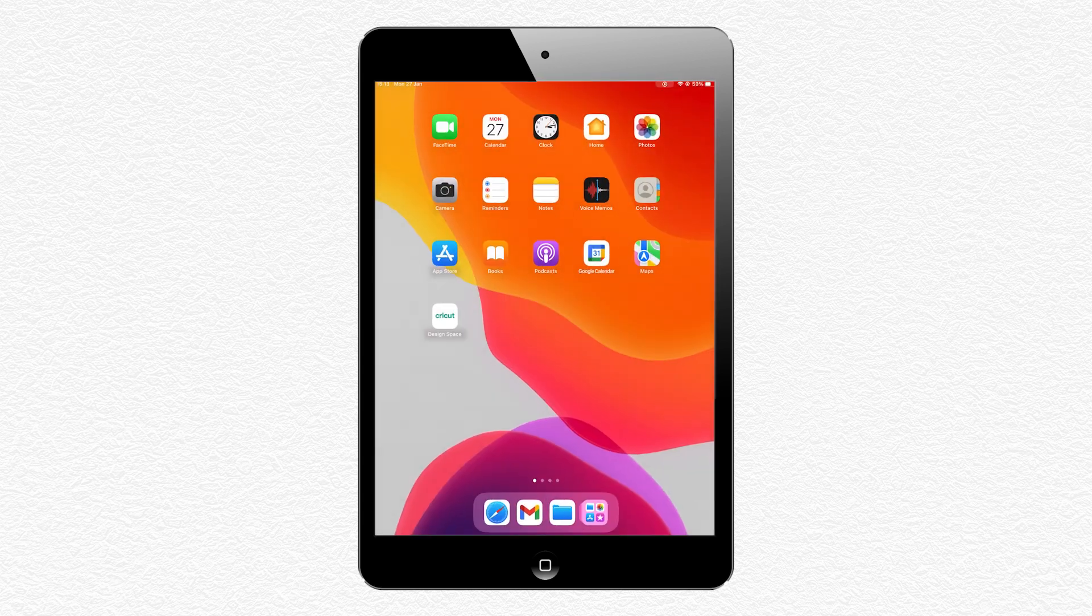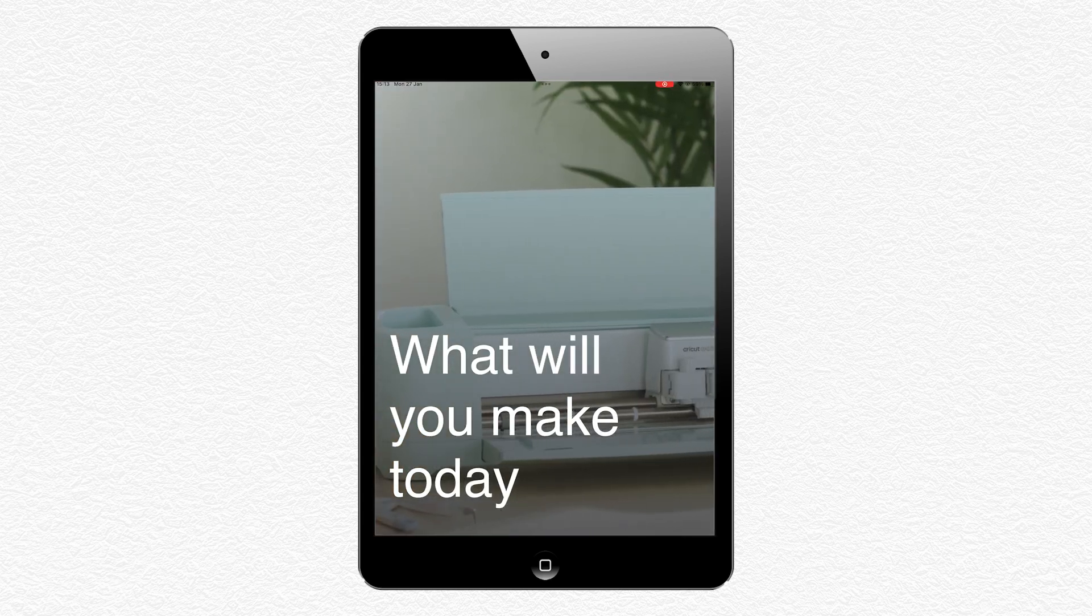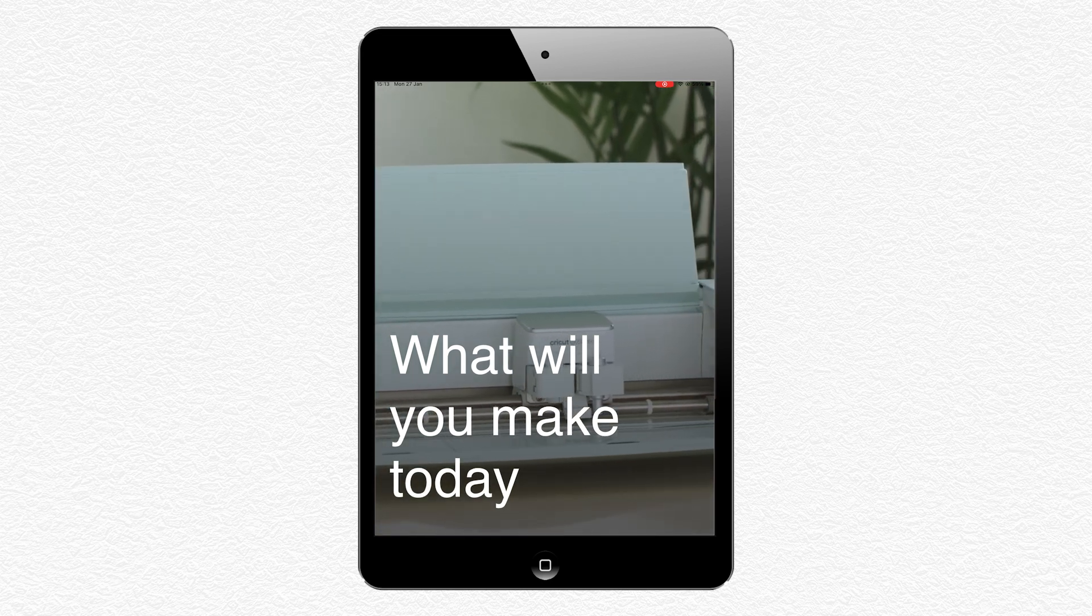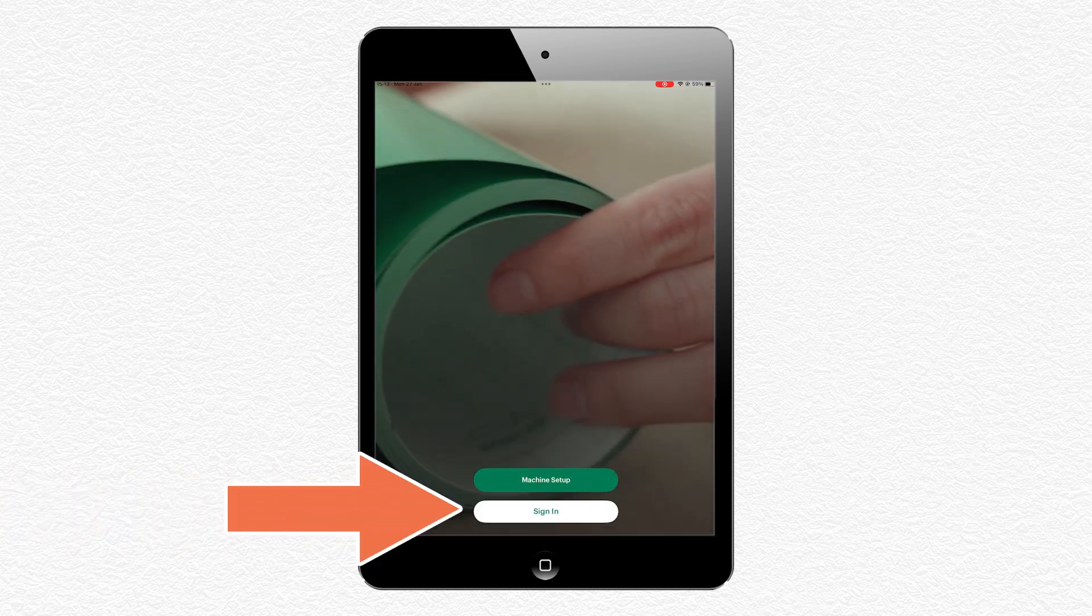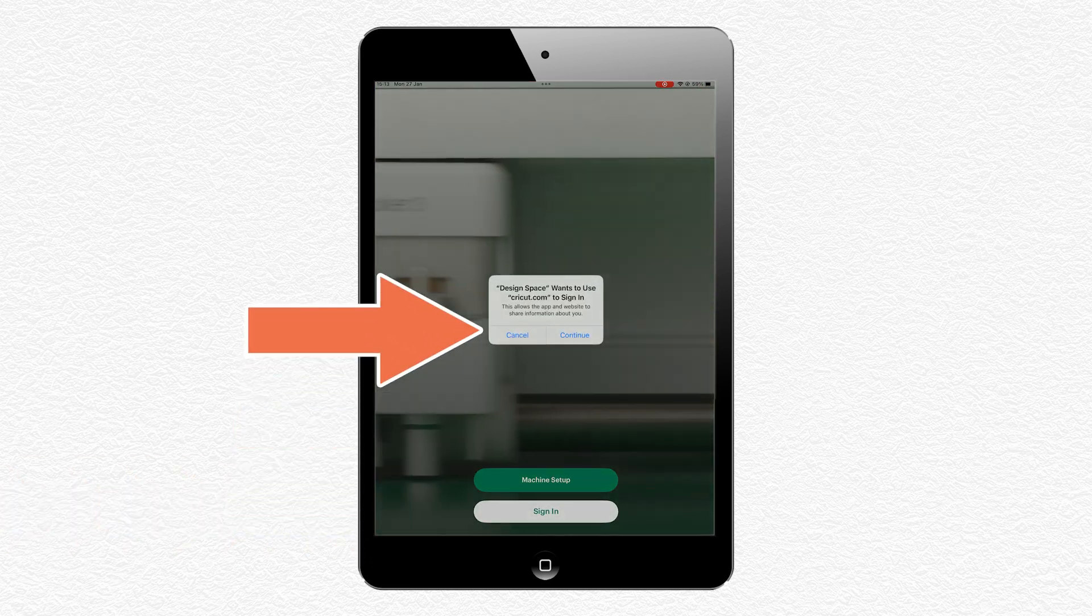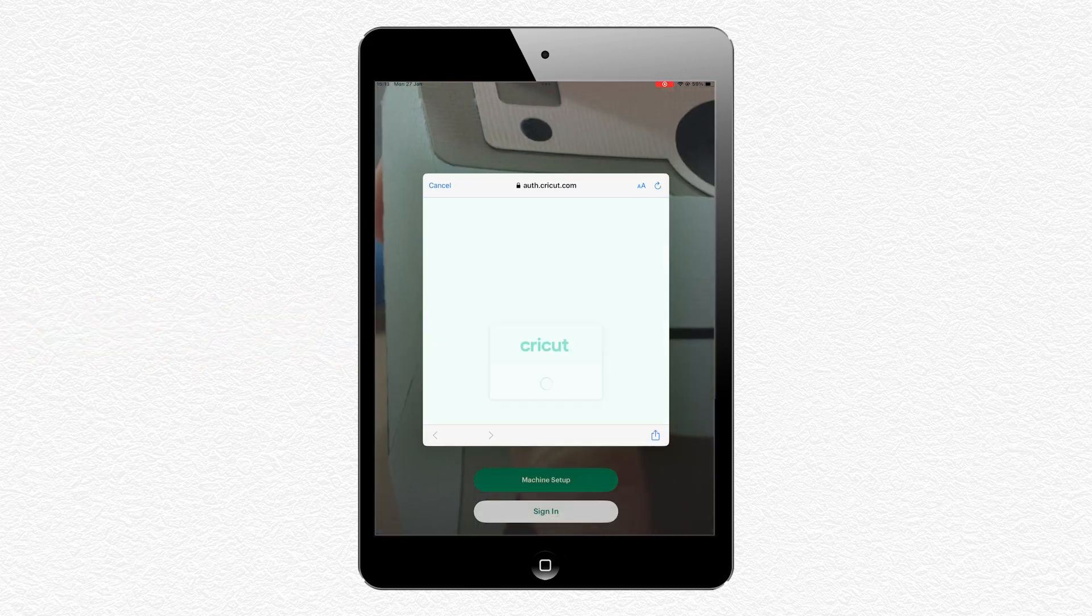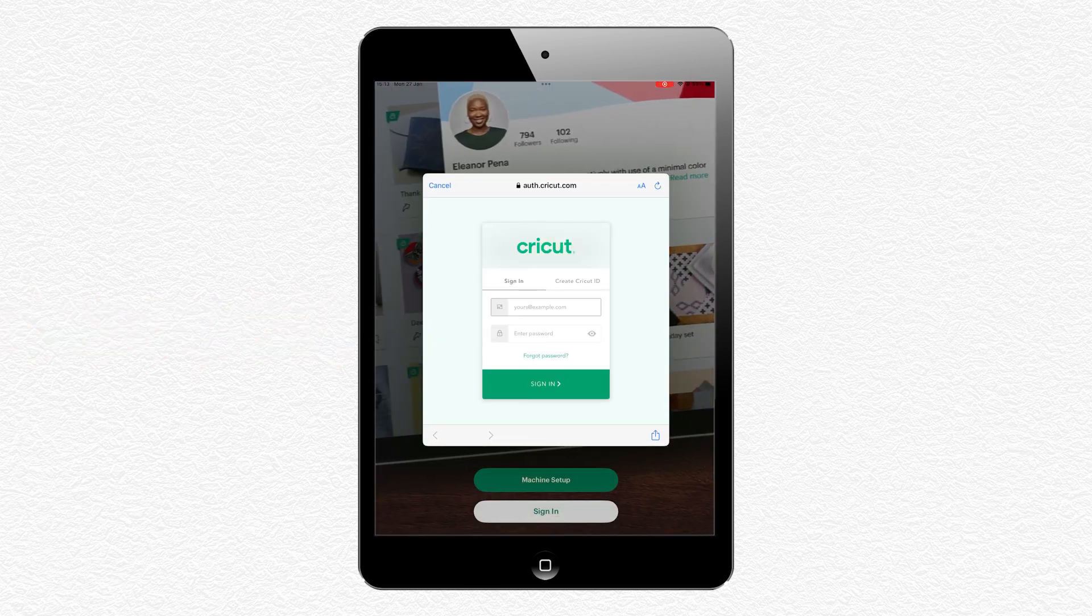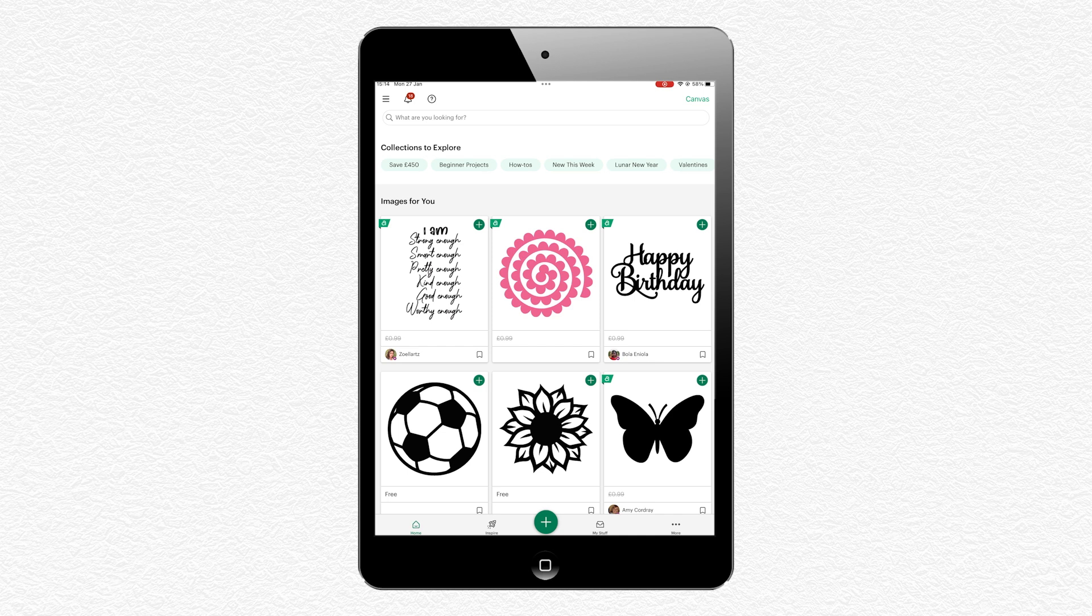It might ask you to sign in if it's been a while since you last used the app, so I'm going to press Sign In on the bottom, and then in the little box that pops up, press Continue. Enter your email and password, and then press Sign In. After you've signed in, press the Canvas button on the top right of the screen. That will take you to a new project.